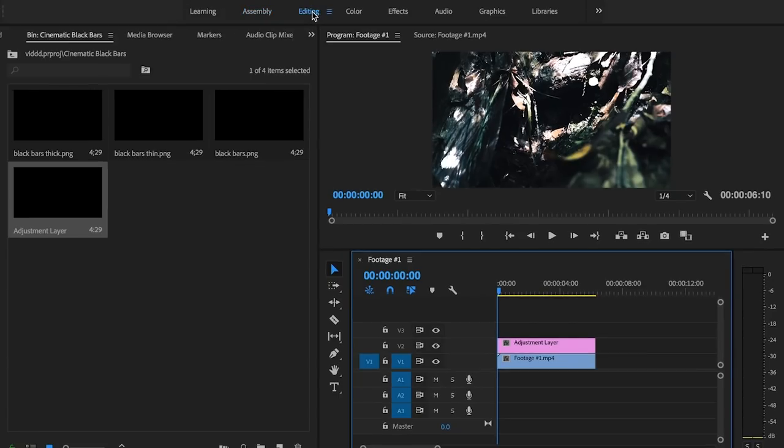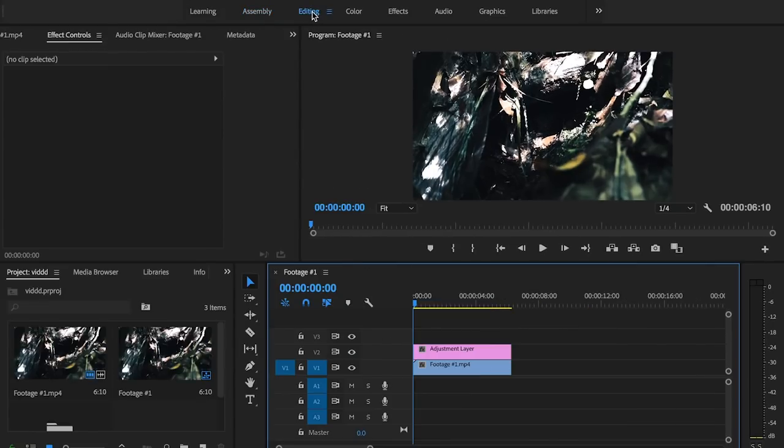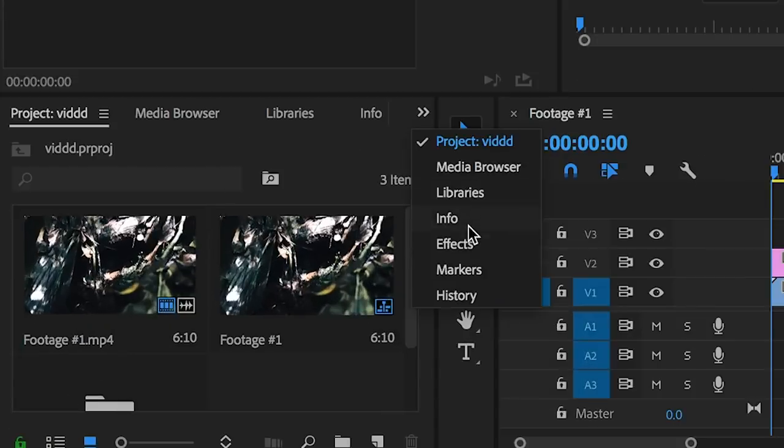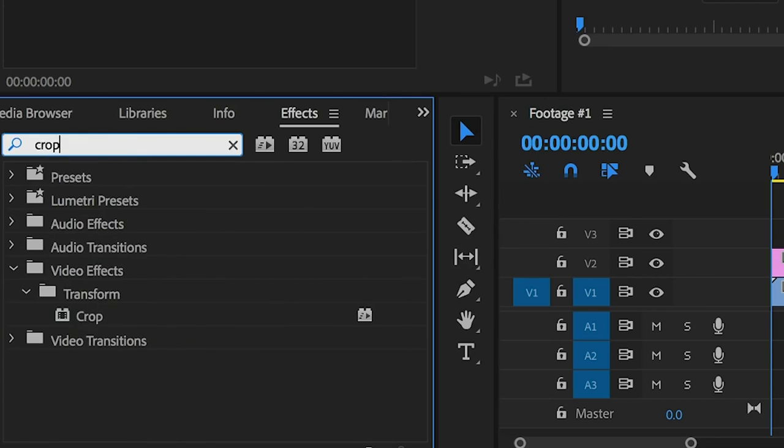So the next thing we're going to do is go over to our editing tab and then we're going to go down here to effects and type in crop. Grab crop and we're going to drag it over top of our adjustment layer.